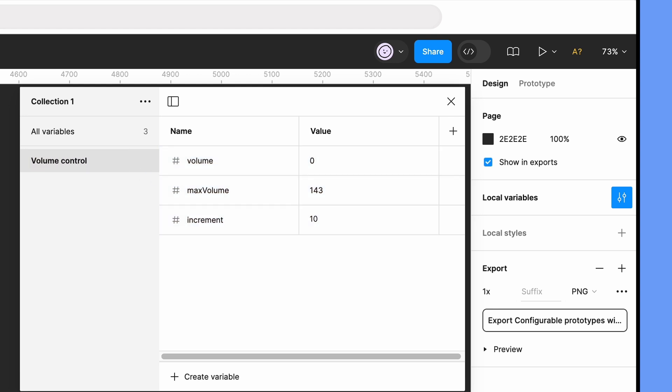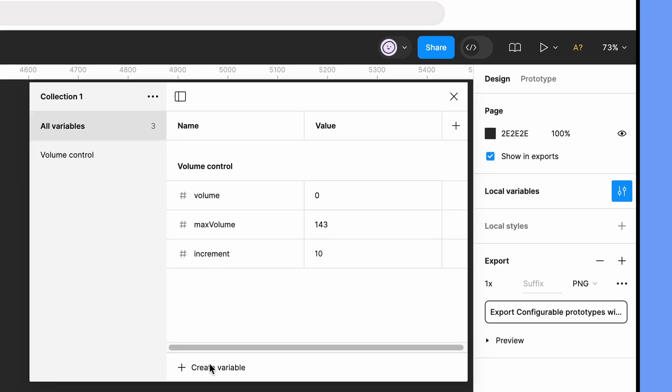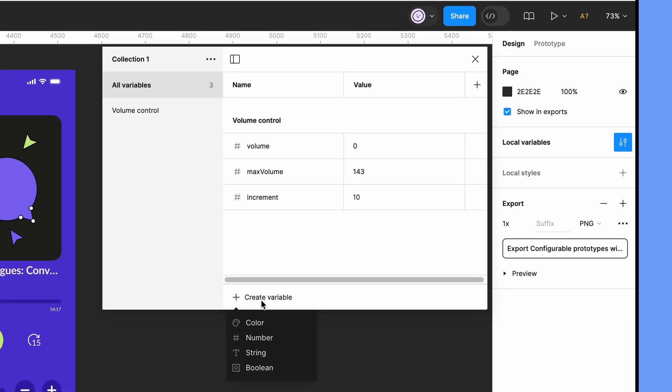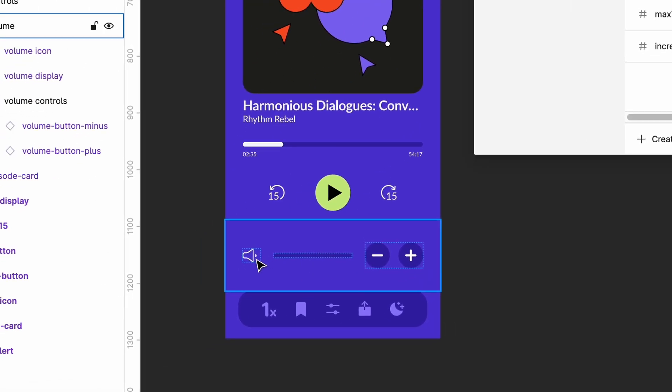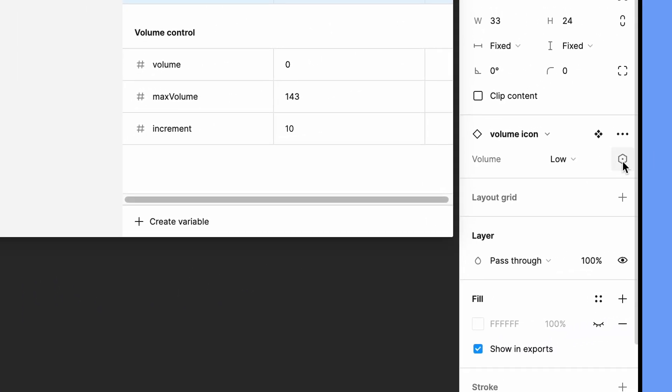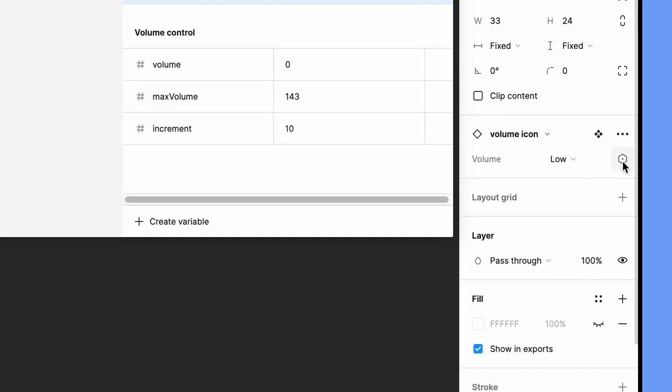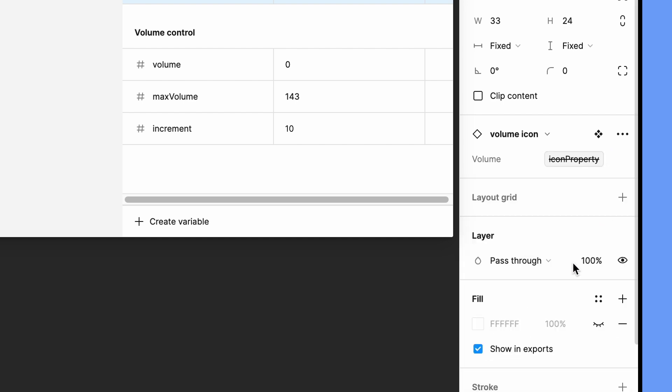To create our new variables outside of this group, select all variables in the variables panel. Then create a new string variable, name it icon property, and give it a value of current volume for now. Select the volume icon in the episode frame. In the design panel, go to its variant property and click assign variable. From the drop-down, select icon property.